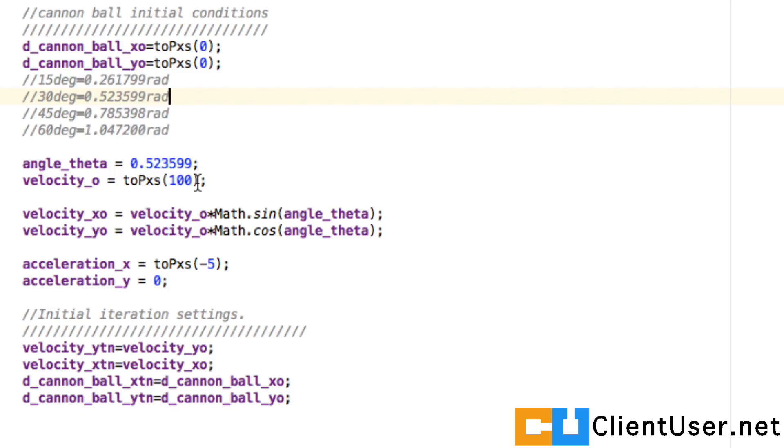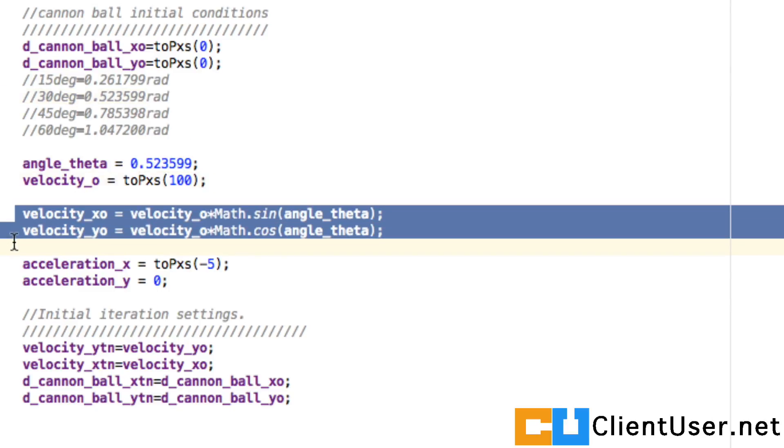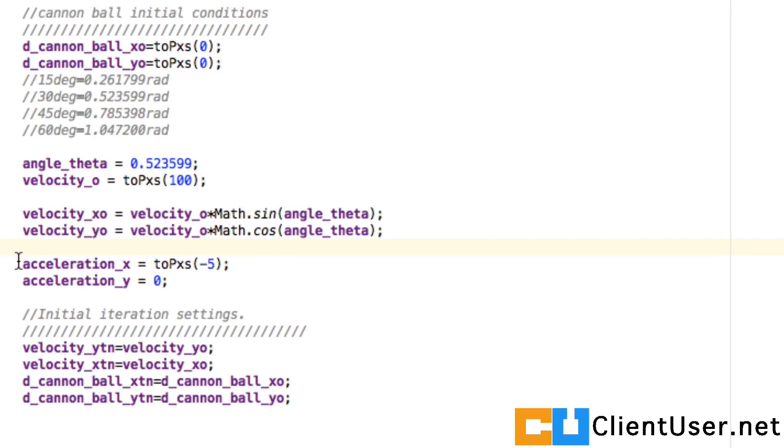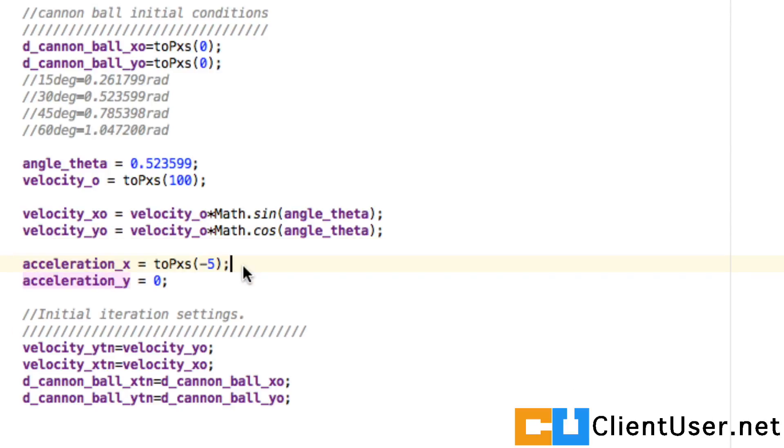We can then calculate the x and y components of that velocity. Also here we're stating the x and y components of acceleration - so here in the x direction it's our gravity.